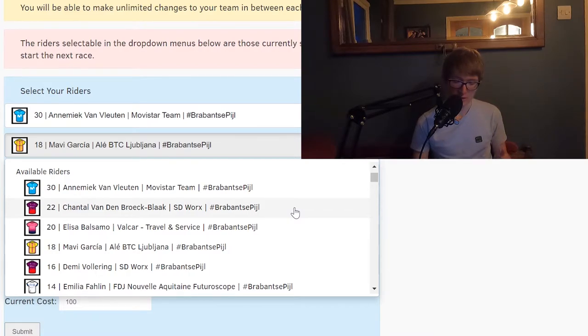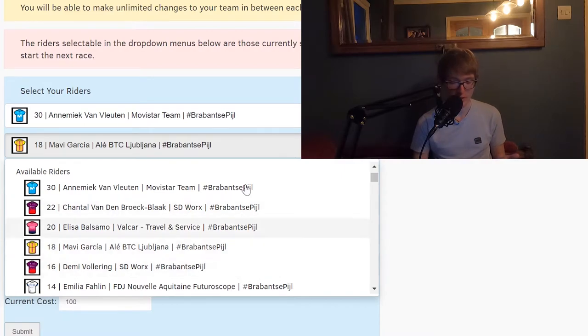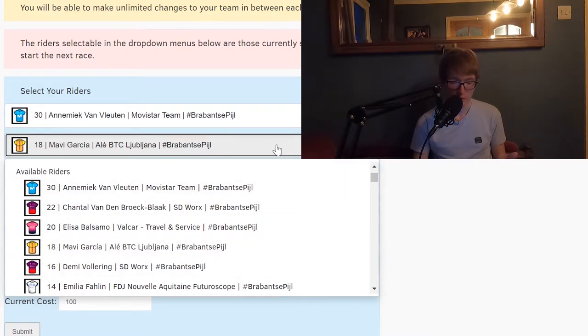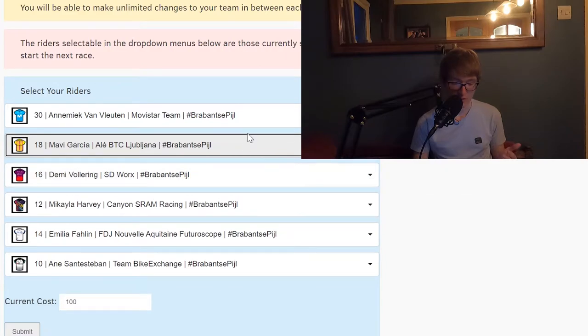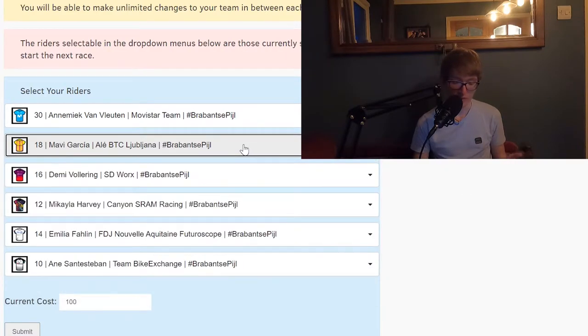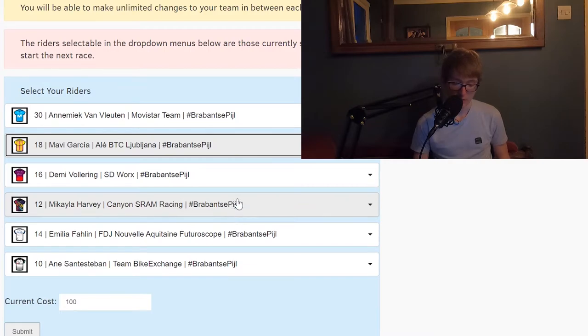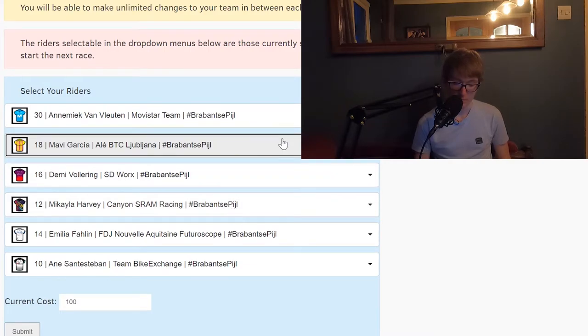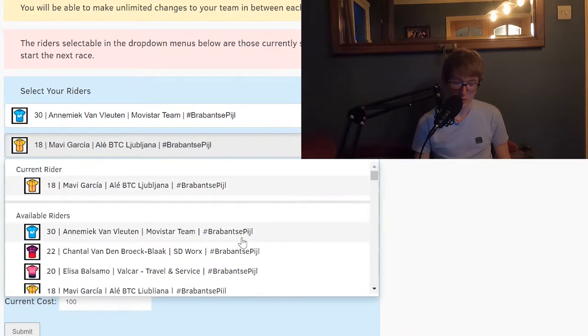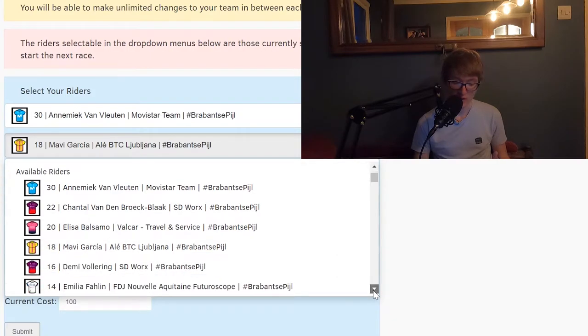Of course SD Worx always bring a really good team here, so that's why I've got Demi Vollering on my team. I could take off Mavi Garcia or one of these other riders and put on Chantal as well just to cover those two really good SD Worx riders.